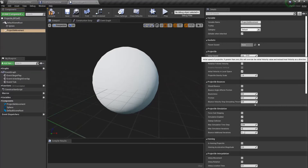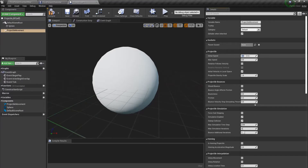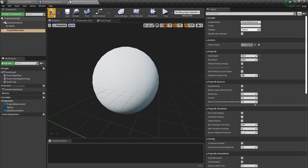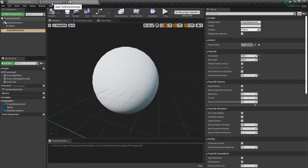I'm going to set the initial speed to something slow at 500 and the gravity scale to zero so that it doesn't drop. This is just so we can test the direction of the projectile when we spawn it.